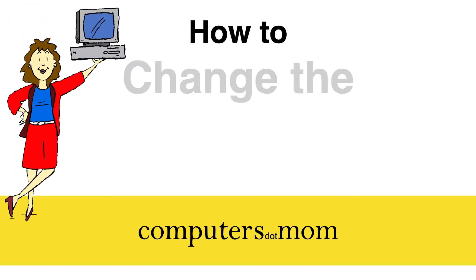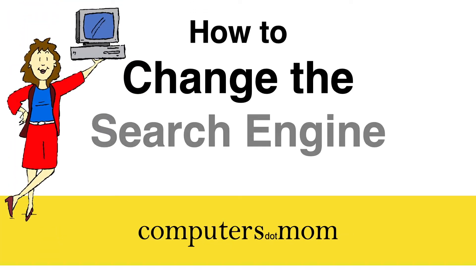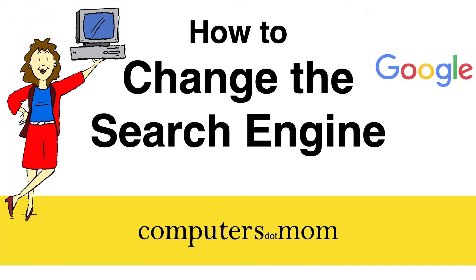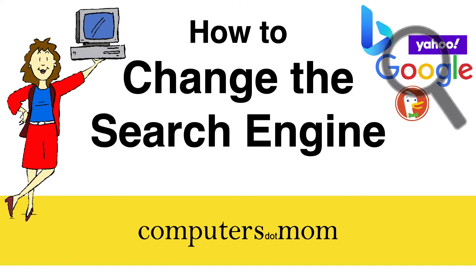Hey, it's Alison from Computers.Mom, and today's video will cover how to change the search engine in your web browser.